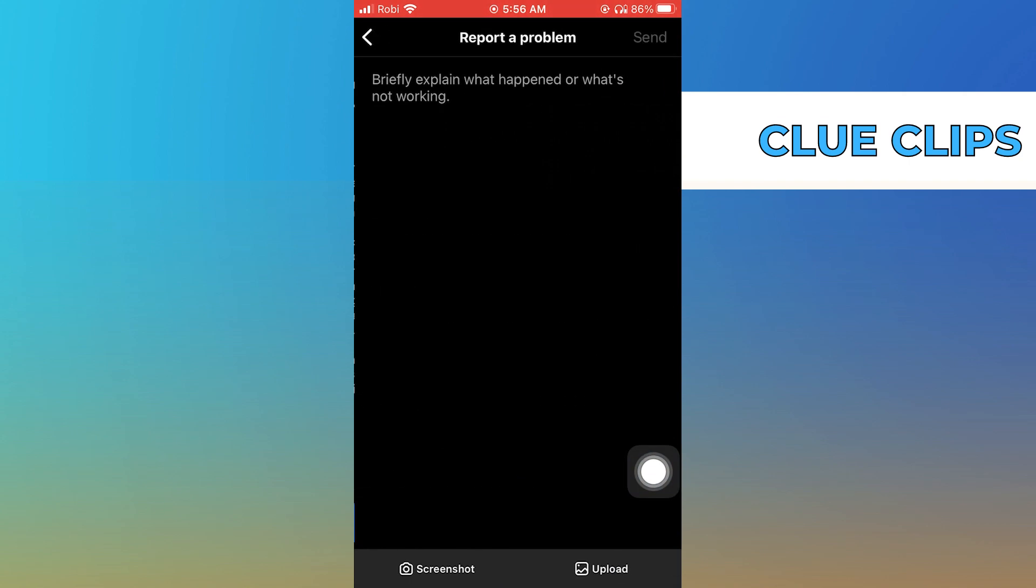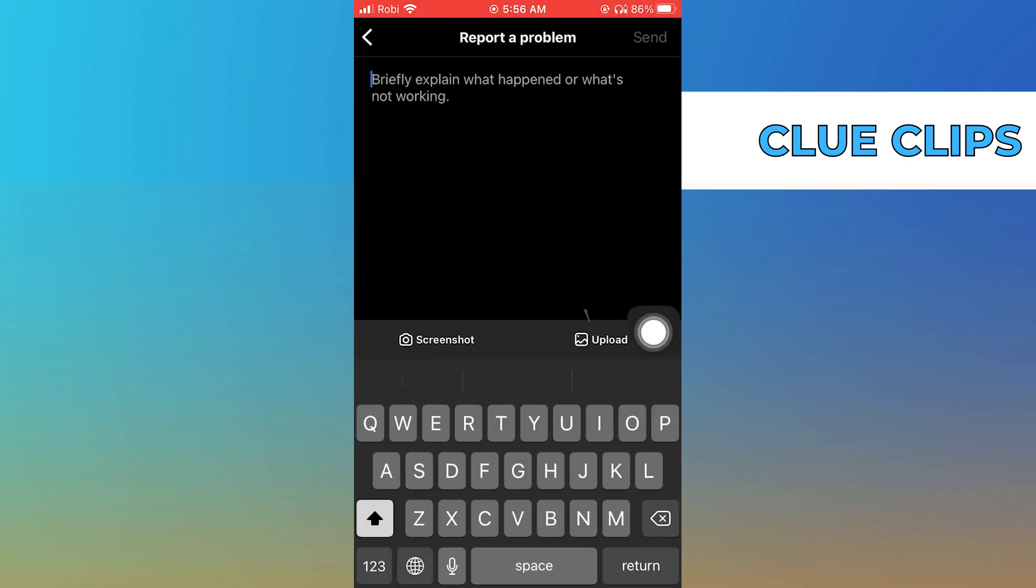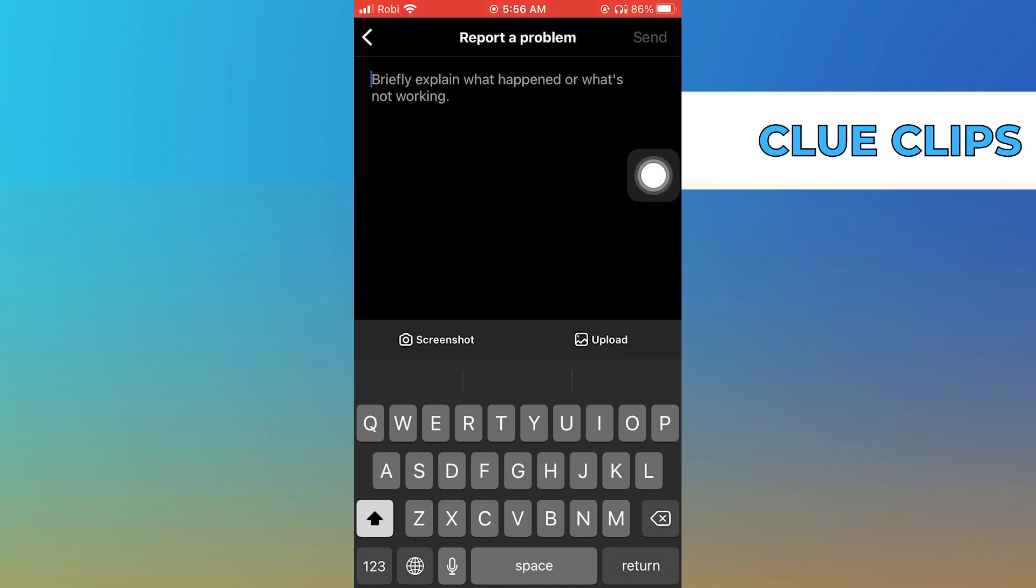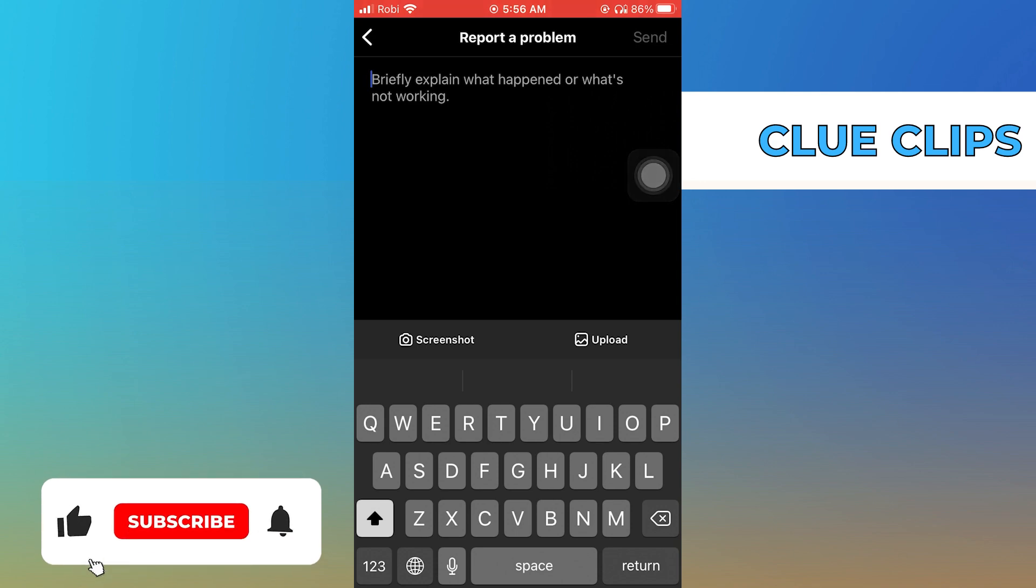Then click on include and continue. Now you can write your problem and click to submit your request.